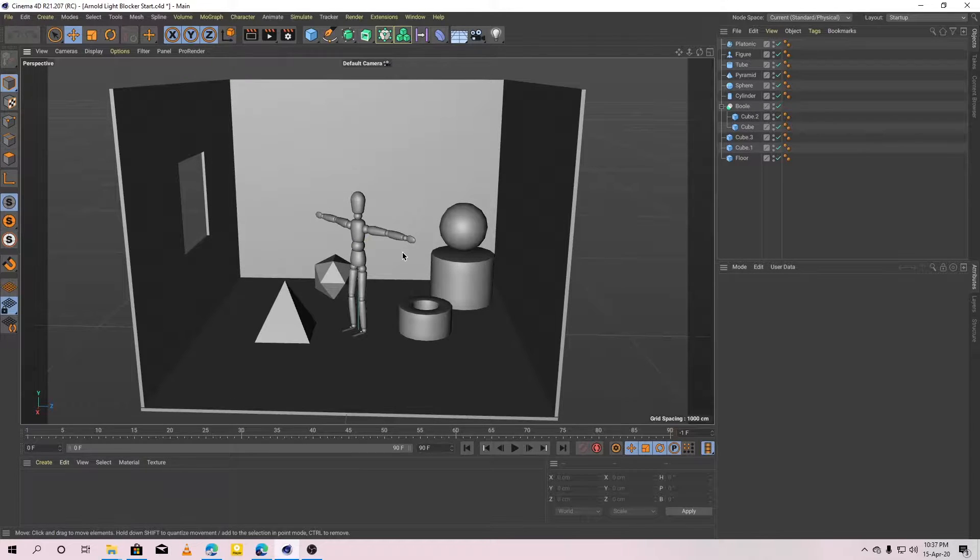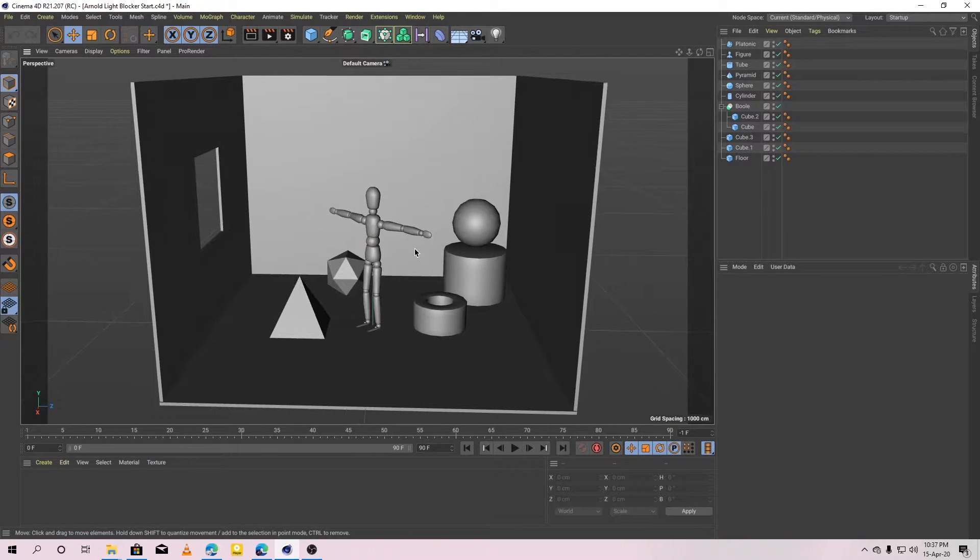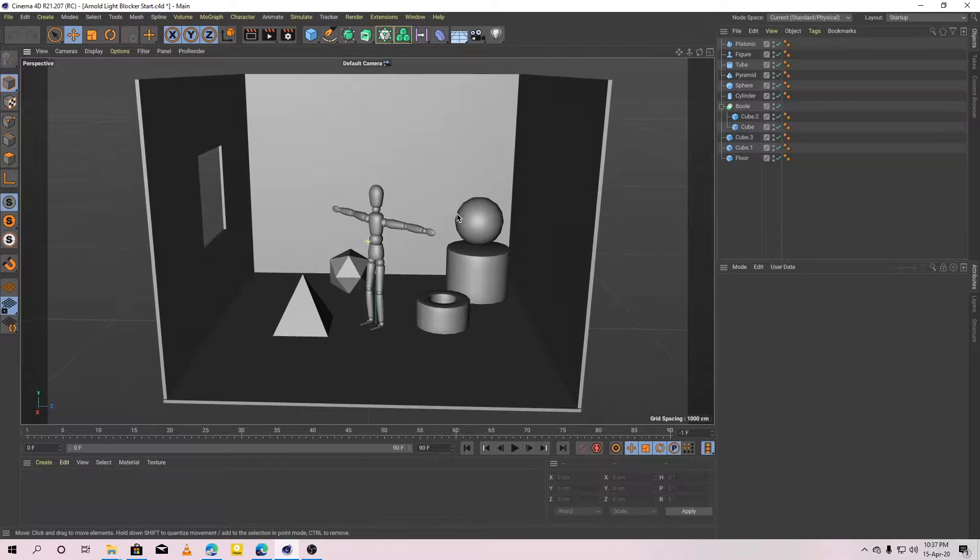Hi, in this video I am going to show how to use Arnold Light Blocker in Cinema 4D.